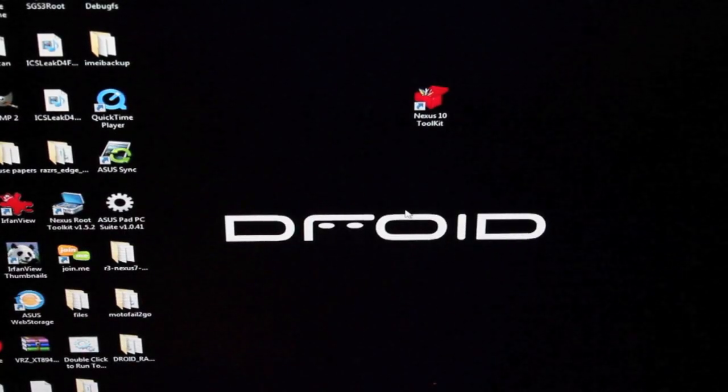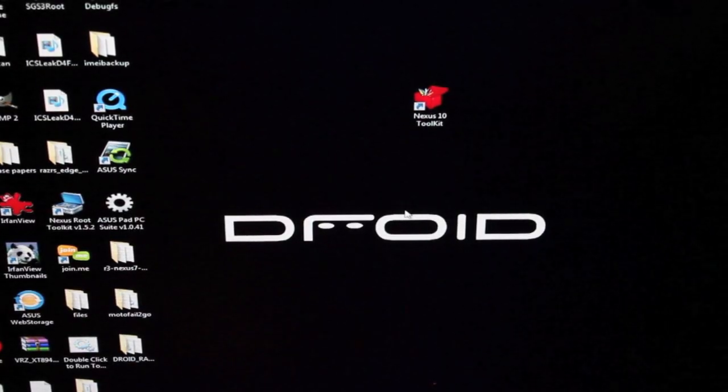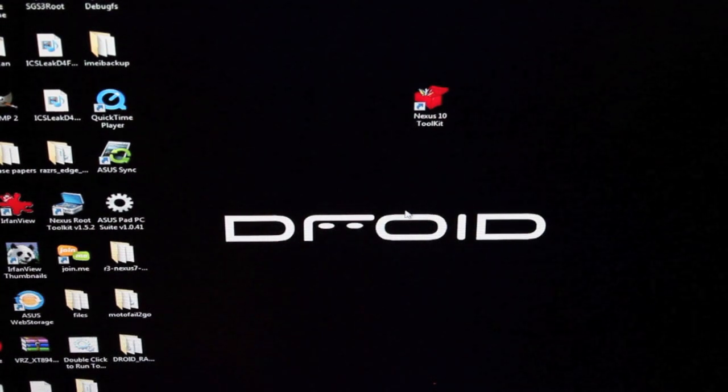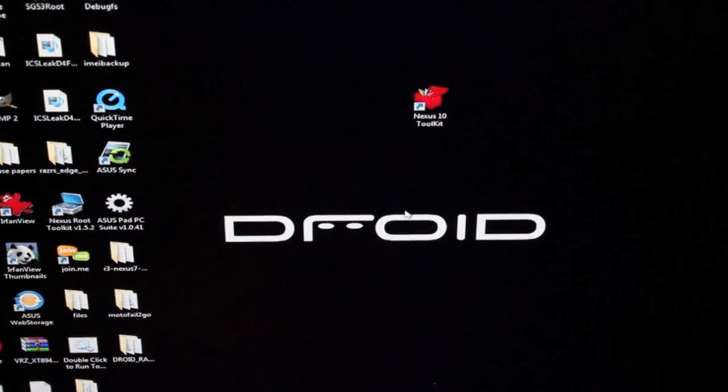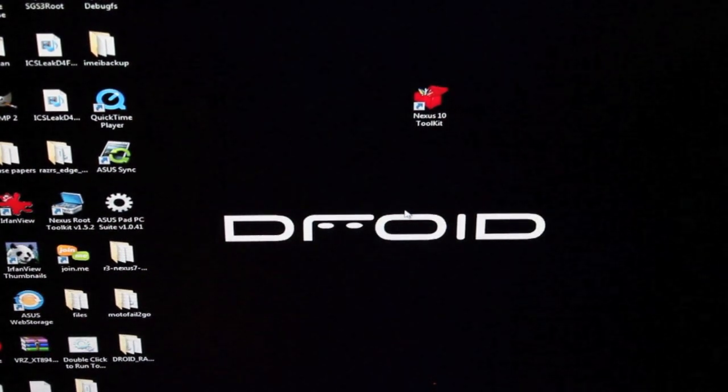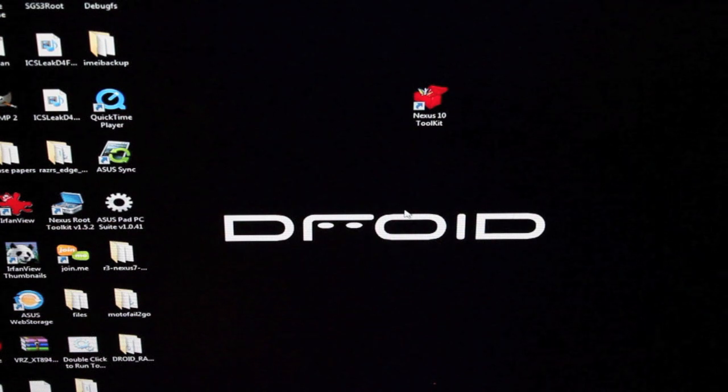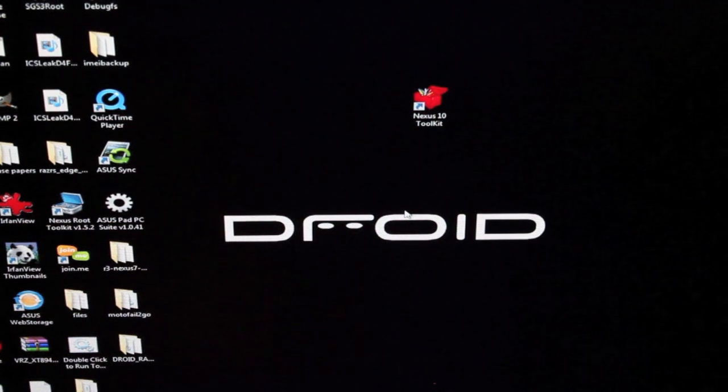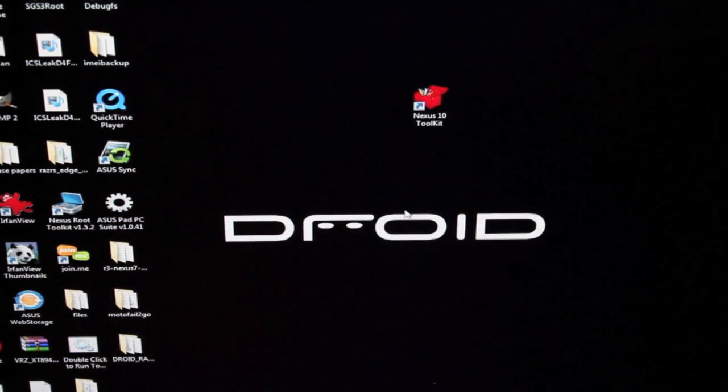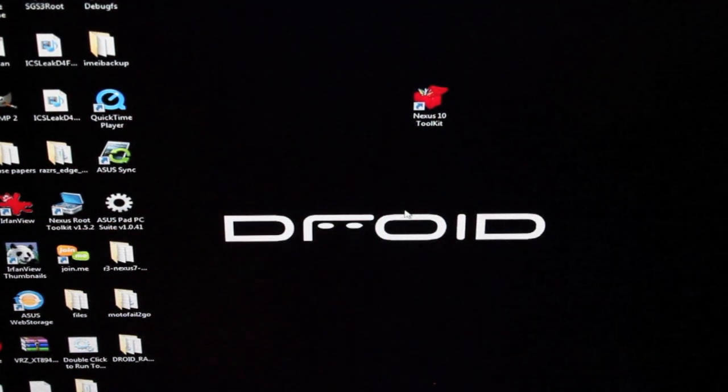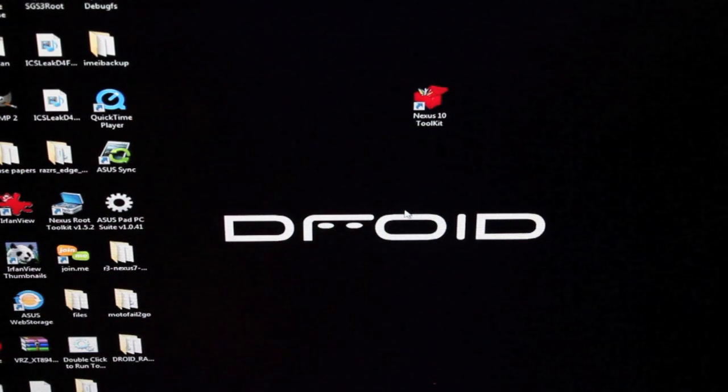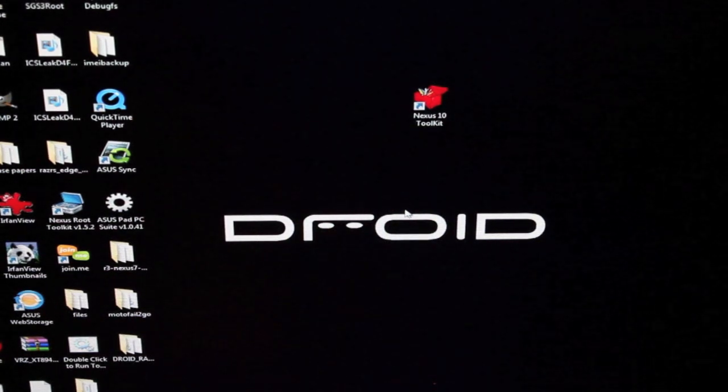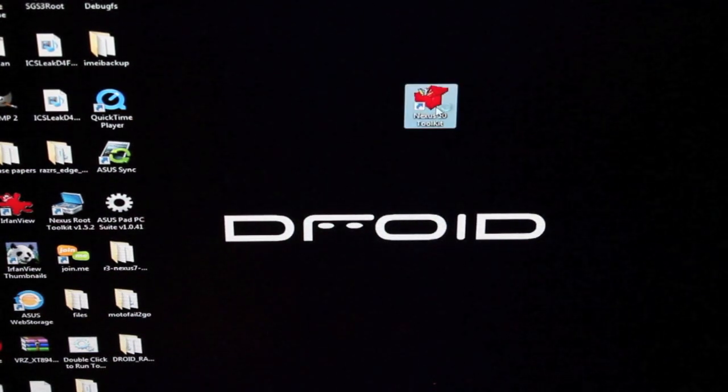You want to head to the link in the description and grab the Nexus 10 toolkit. I'd recommend getting the donate version because there's an auto-update feature so you can update inside the toolkit without having to go back to the XDA thread. We'll go ahead and open up the Nexus 10 toolkit.